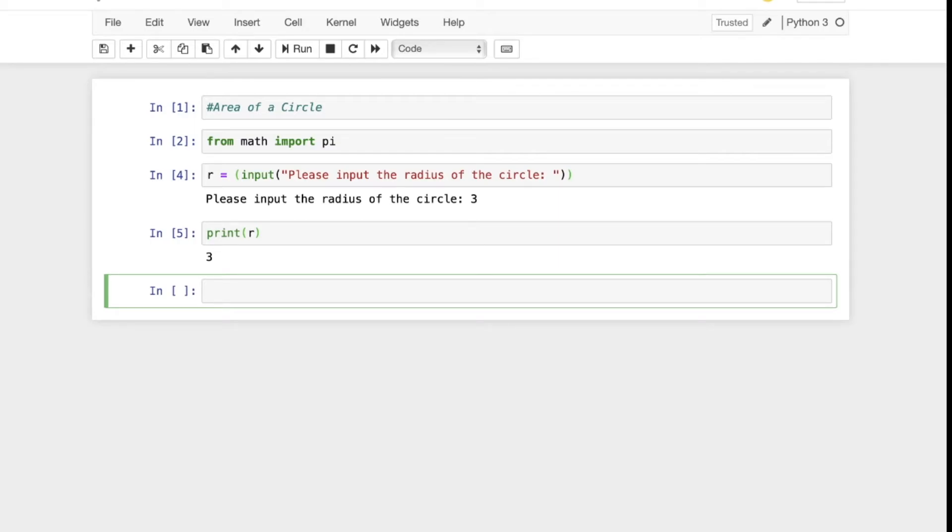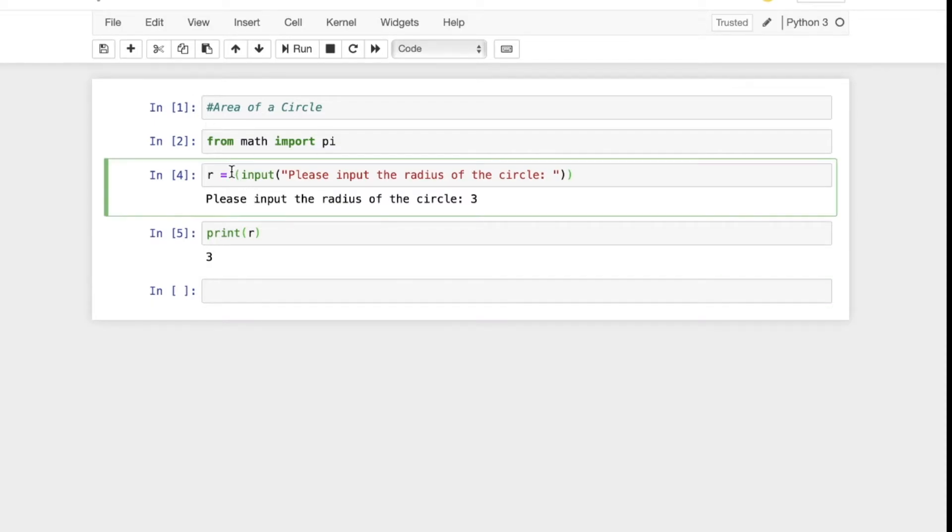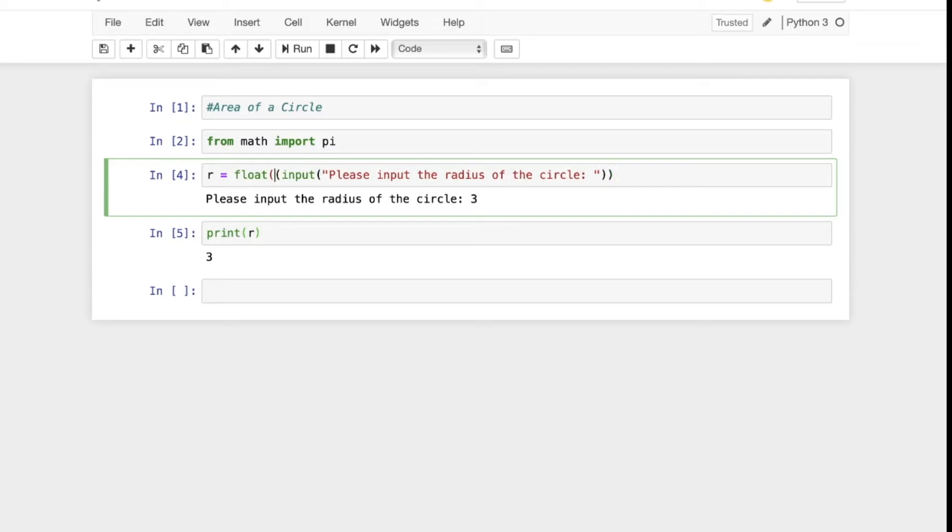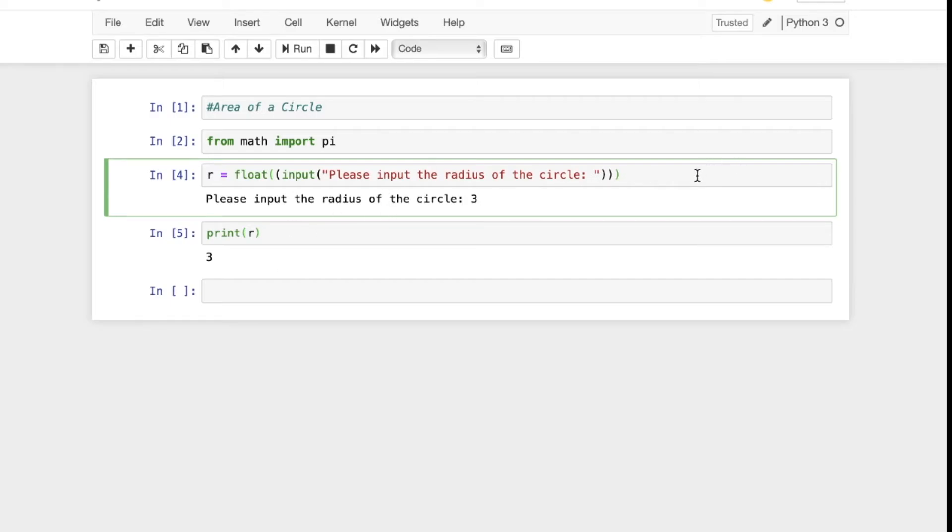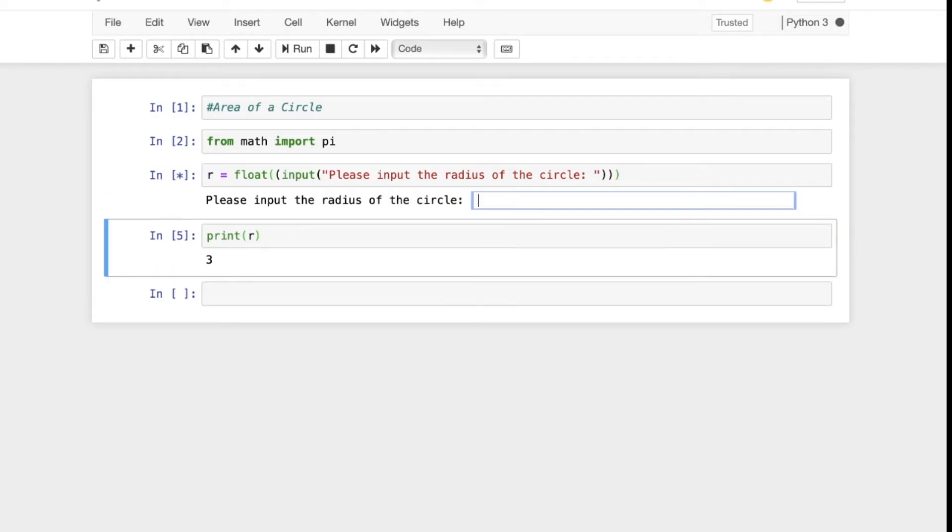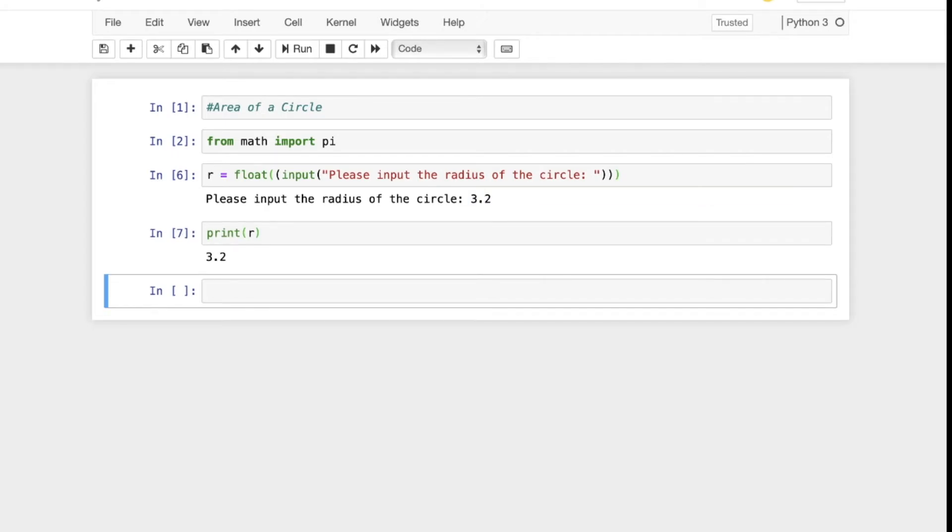To make things a little cleaner, we're actually going to convert this value to a float. A float is a way of representing real numbers. It will allow you to represent this number with a decimal point. So if we run this function again and input 3.2, for example, then run it and print r again, we'll get 3.2. So this is great. Now we have that set up. We have our r value and can actually start to do some of the calculation here.